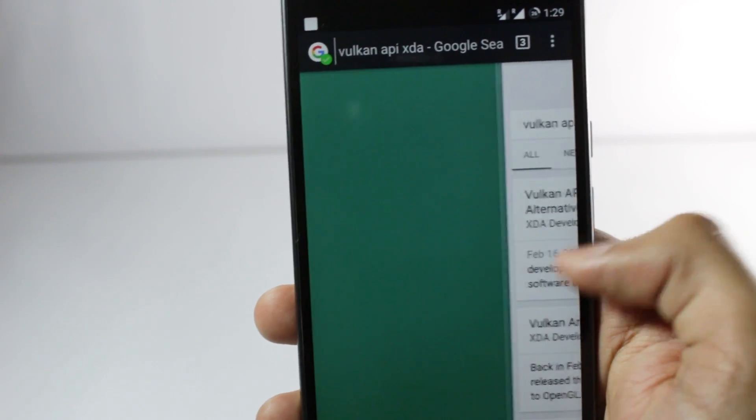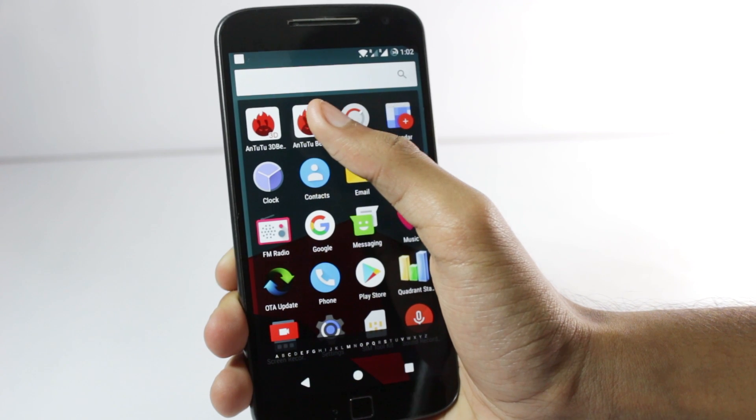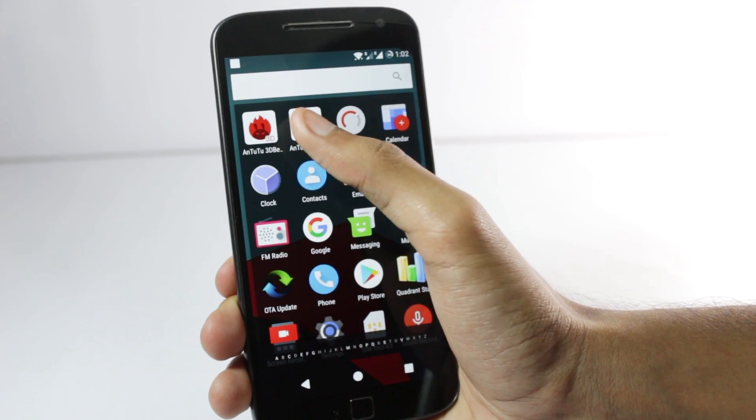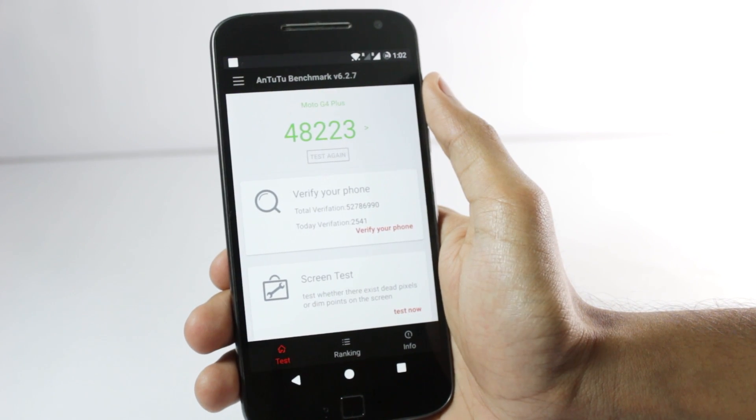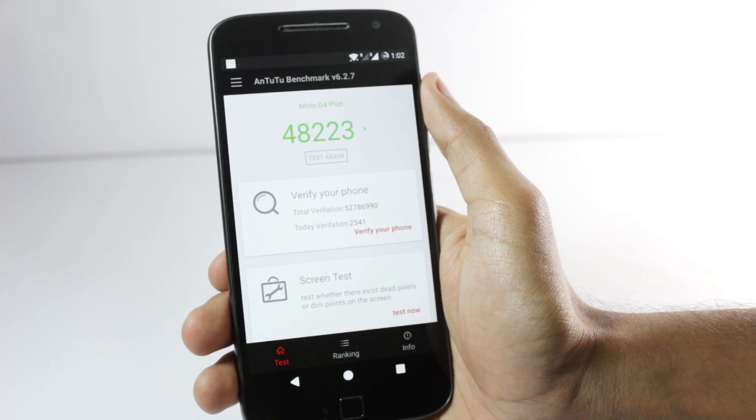Because I felt a little different, I thought I might just take an Antutu benchmark and show you guys. And the result came out to be 48,223.